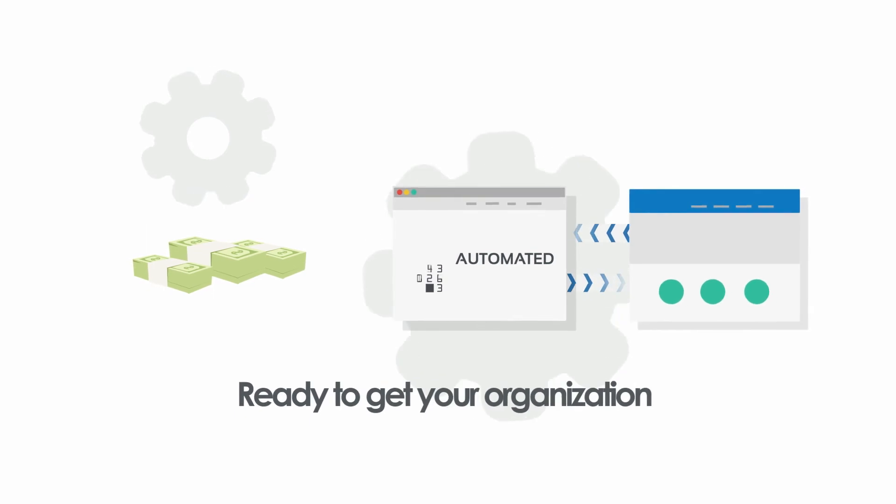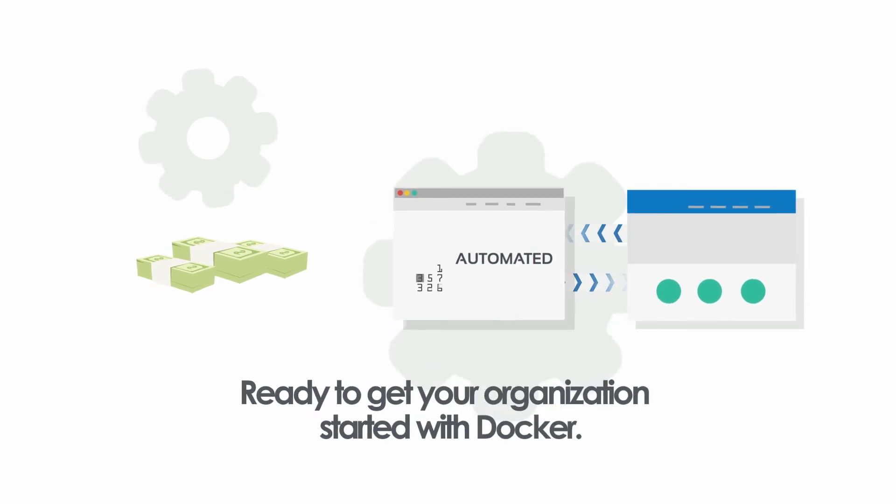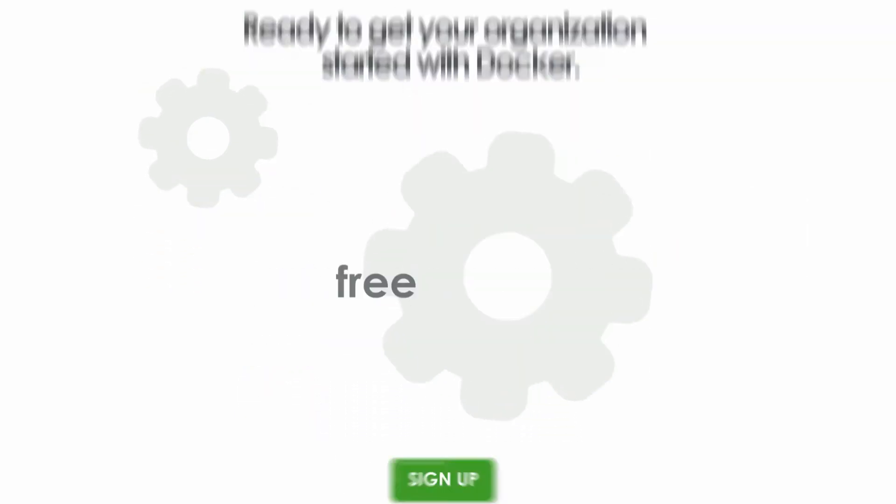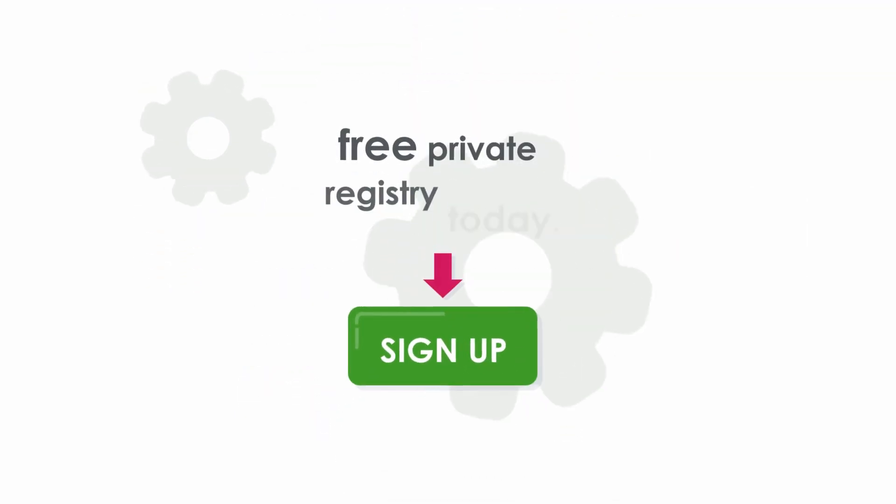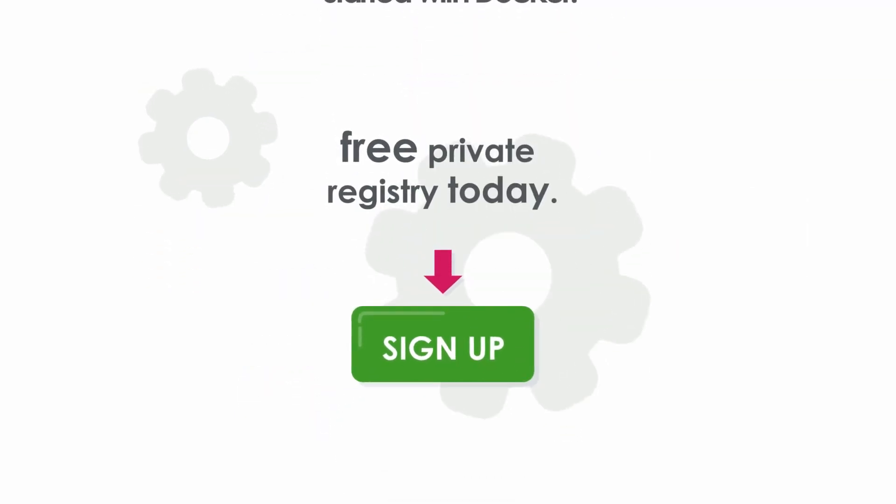Ready to get your organization started with Docker? Sign up for your free private registry today.